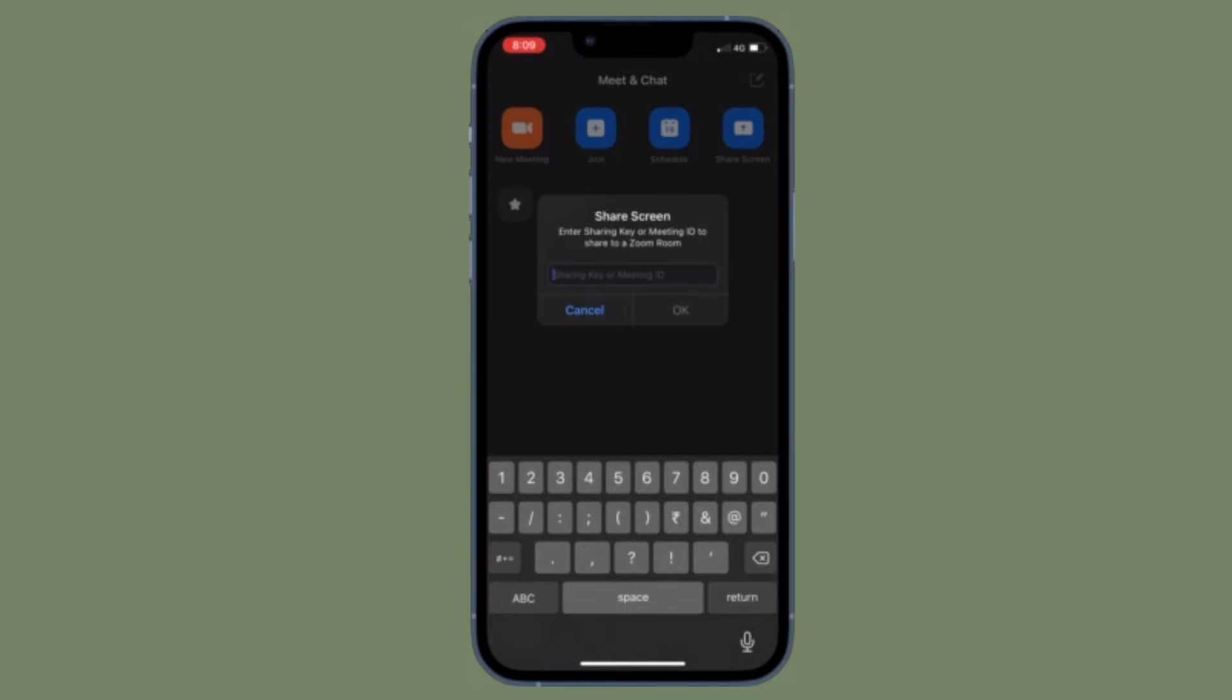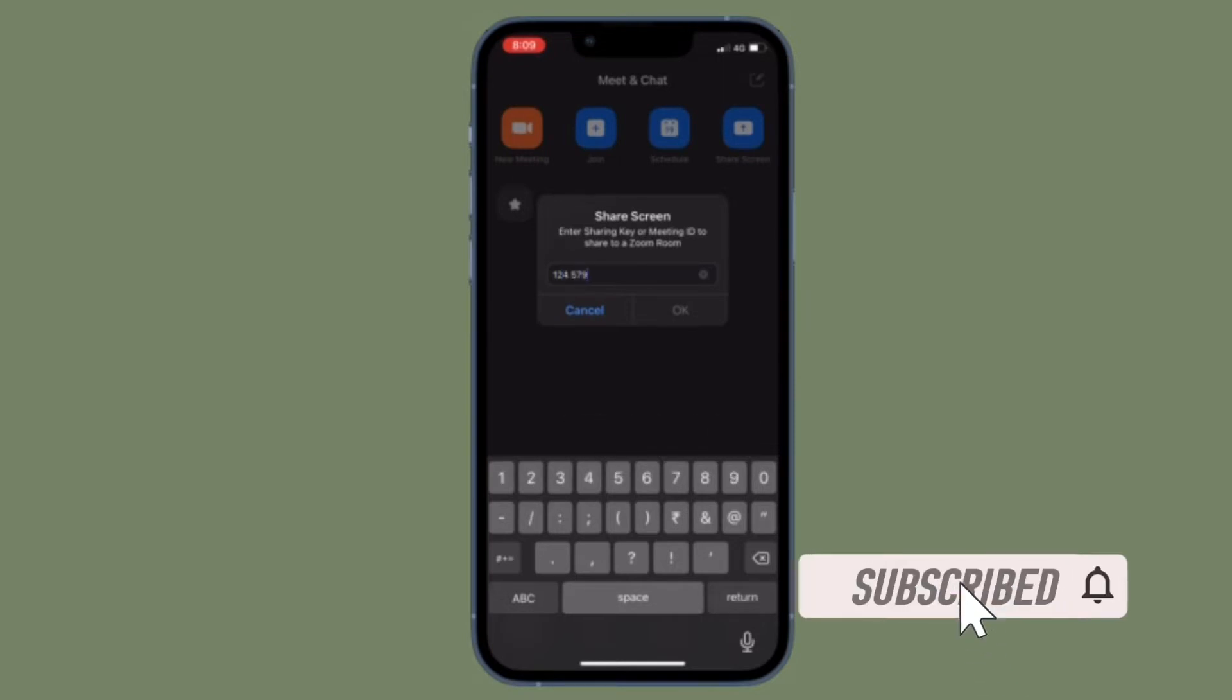Before getting started, make sure you have subscribed to our YouTube channel and hit the bell icon so that you won't miss any update from 360 Reader.